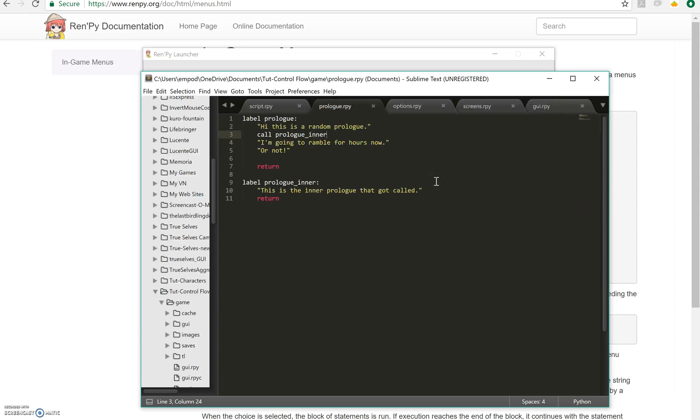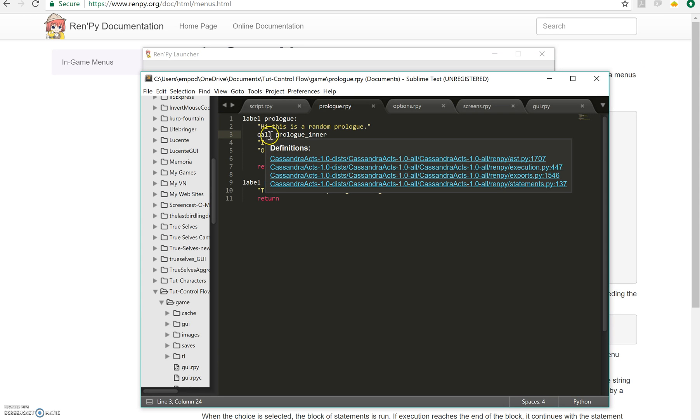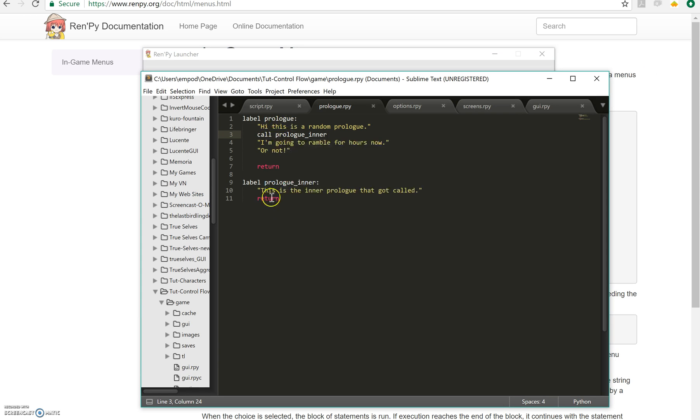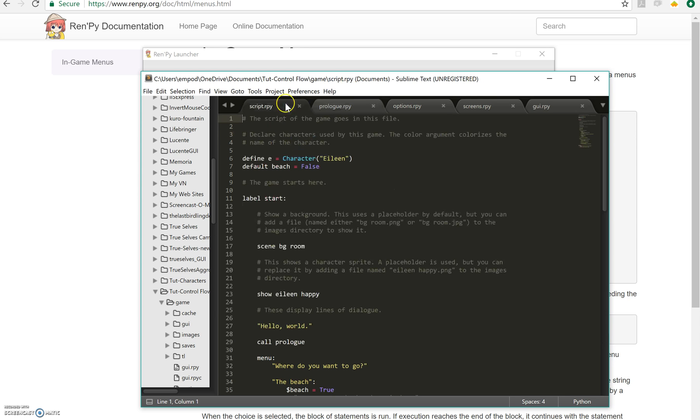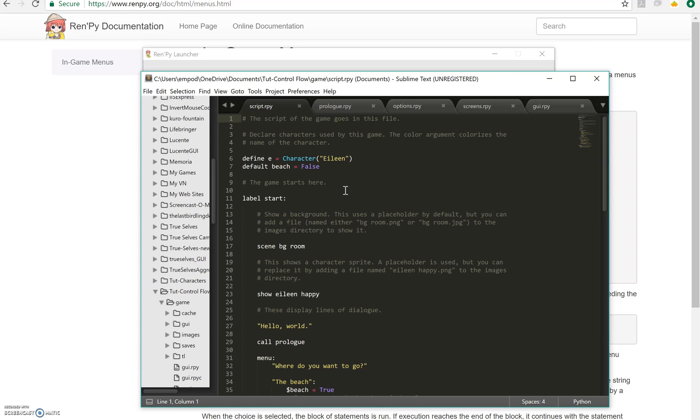So if I had said jump instead, then this return would have been the first return we saw after calling the prologue. And therefore we would have returned to the script here after the first call. So you've got to make sure that depending on where you want to return, you use either jumps or calls.